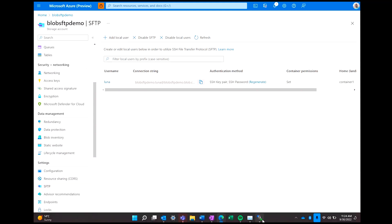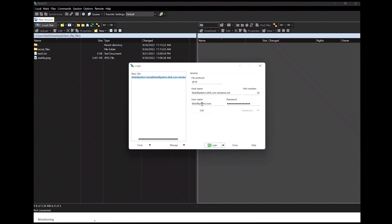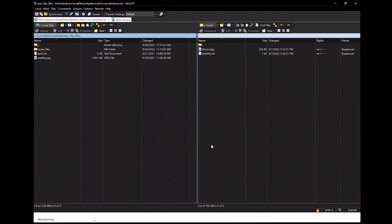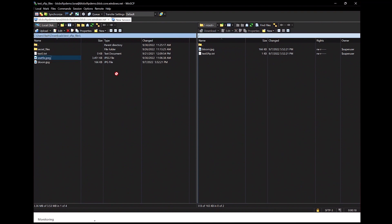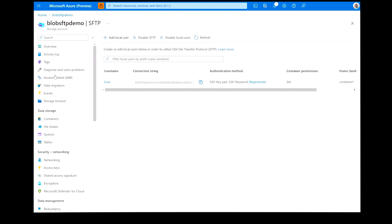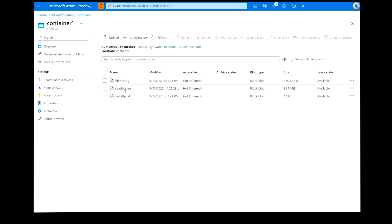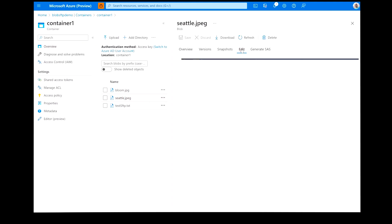Now let's connect to this account through WinSCP, a popular graphical user interface used to connect to SFTP servers. I'll click New Session — you'll see the host name, username, and password have already been entered and saved. I'll hit Login, and I'm connected to my storage account. You'll see that I have two files in my container, and I can very easily drag them and download them to my local machine, and also upload files from my local machine to the storage account. Now we can go back to the portal, navigate to container one, and see the file I just uploaded. If I double-click on it, you'll see the beautiful Seattle skyline.